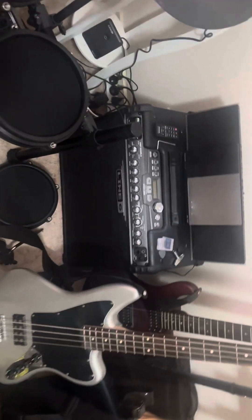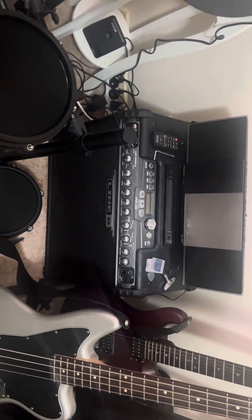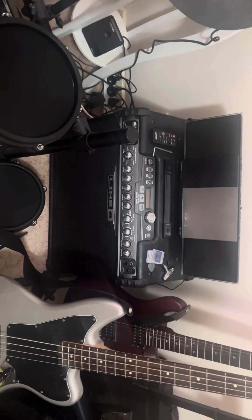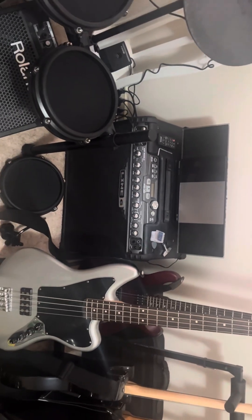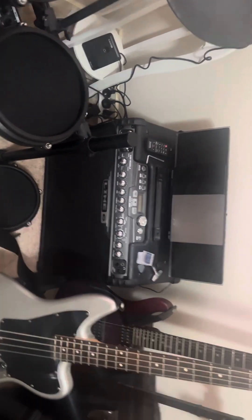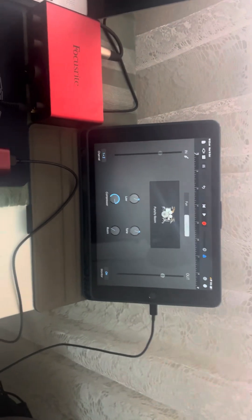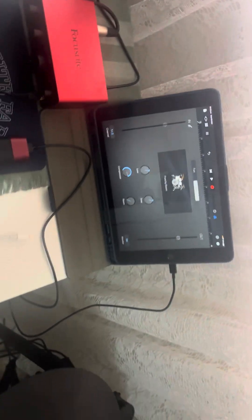There's my Line 6 Spider Jam over there, which I do use for practicing, but most of my stuff, most of my amps will be processed in GarageBand. So it's all good.